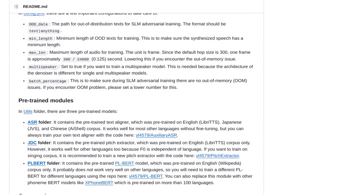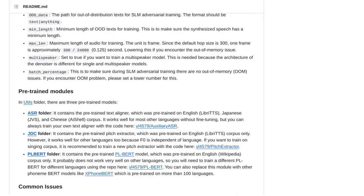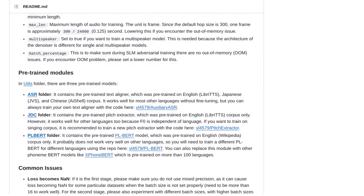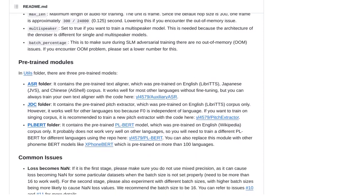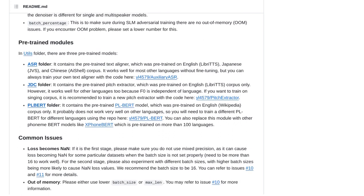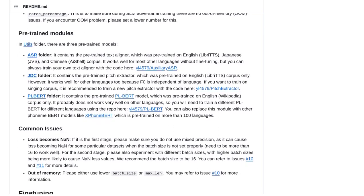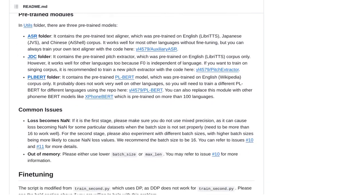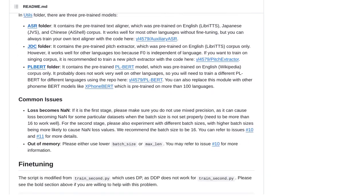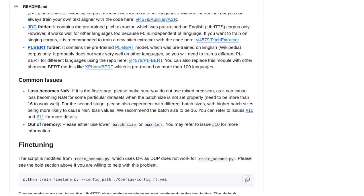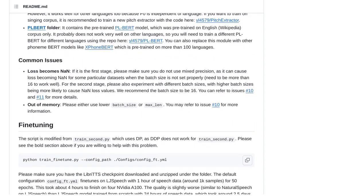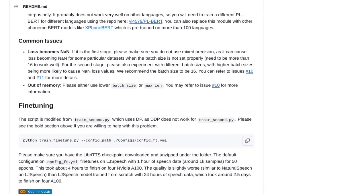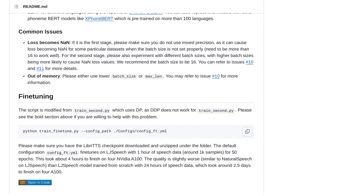There are also discussions happening around the community about the challenges of WebRTC, distribution issues in the Python ecosystem, and the efficiency and speed of the Whisper component used in StyleTTS2. It's amazing to see how this technology is sparking conversations and pushing the boundaries of what's possible.